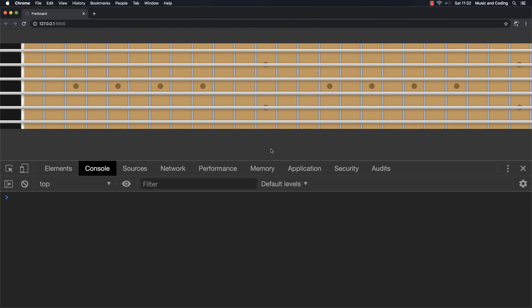In the next video we're going to start adding some settings to make it even more dynamic, because right now we only have access to a guitar fretboard. What if we want to show a bass, ukulele, or guitar with a different tuning? We're going to add a settings section at the top where you can select the instrument and the tuning will change accordingly. In a future video we'll also add an option to show all of the note names at the same time on the fretboard. Join me in the next video and have fun playing around with this — see you there!